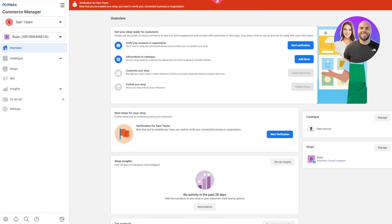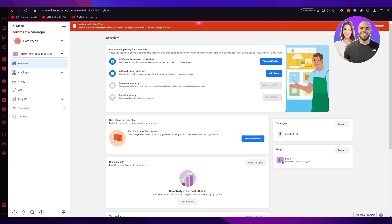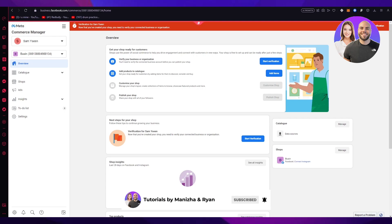It's really simple to create an Instagram shop, though it's a bit of a lengthy process as you jump between Facebook and Instagram. As stated, make sure you have an Instagram account and a proper Facebook account and everything should be good to go. If you enjoyed the video, drop a like and subscribe to the channel. Let me know in the comments if you want more videos like this. Thanks for watching — goodbye!